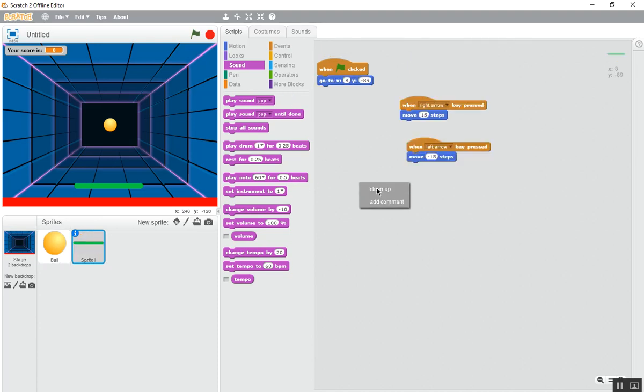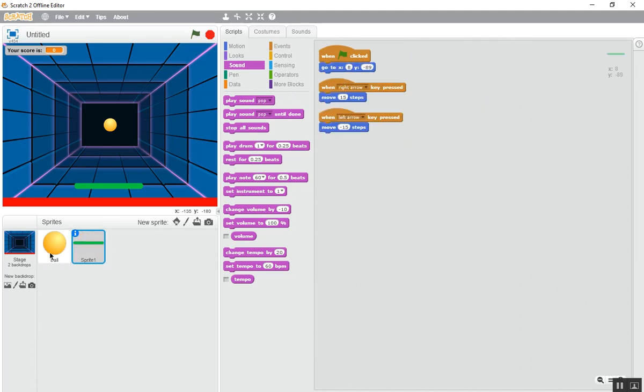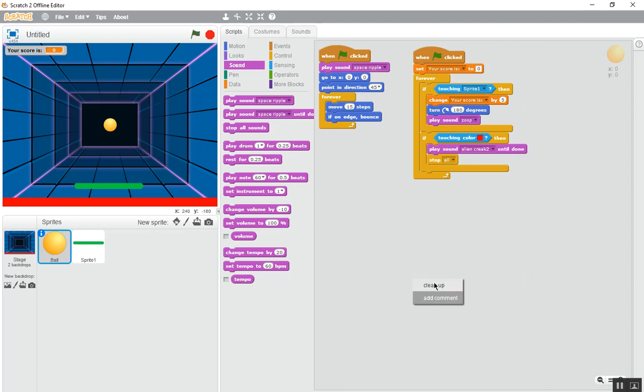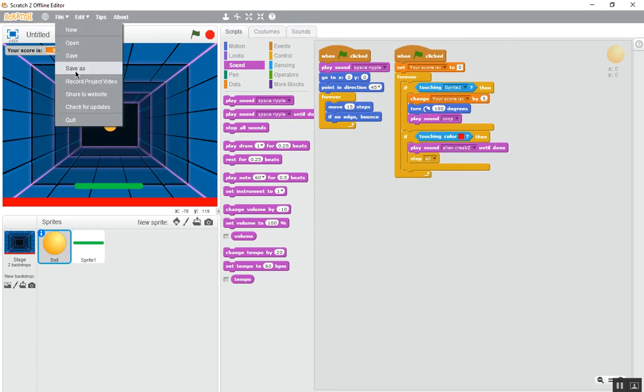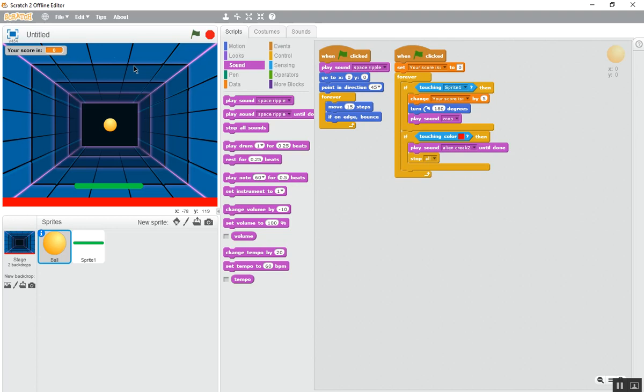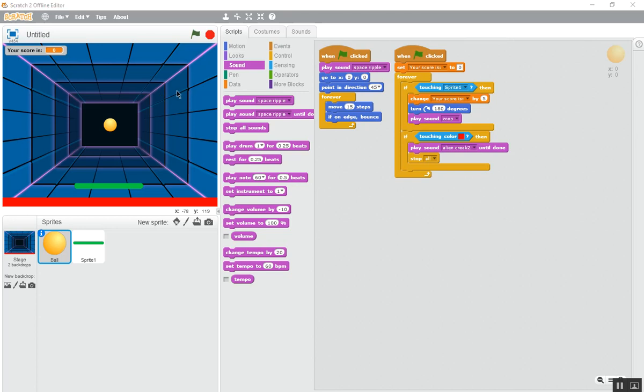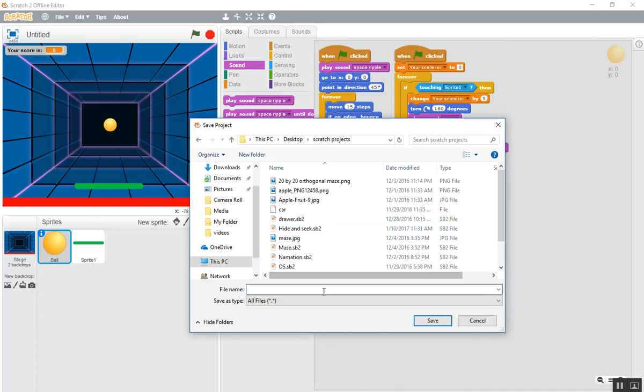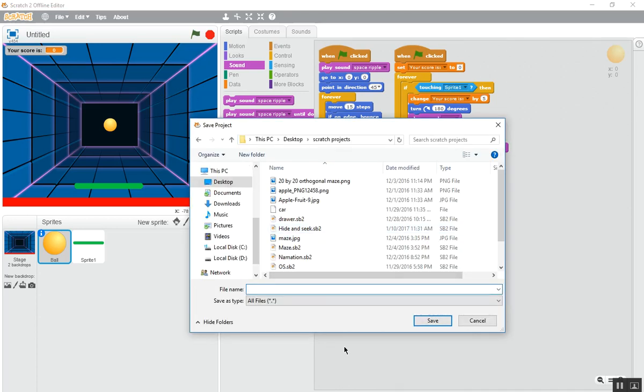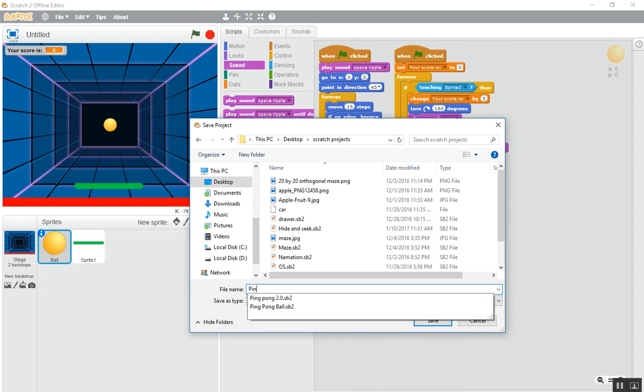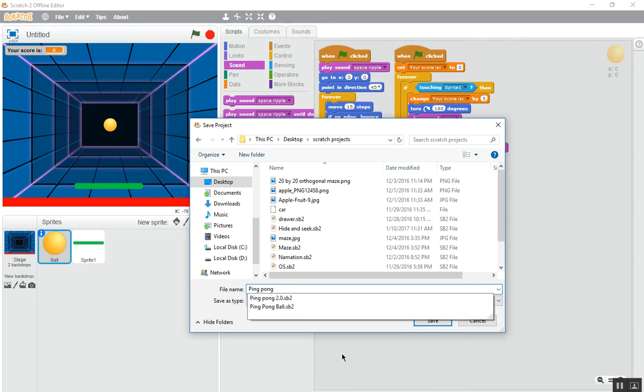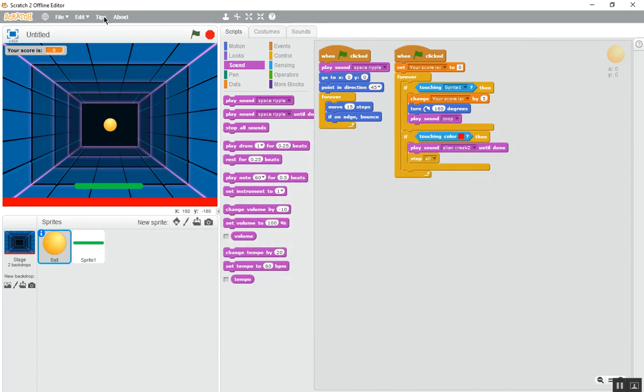It's done. I'll clean up everything. Now save it, save as. As in Scratch product, I'll save as ping pong 3.0. As it's saved, you will see the name here. Now let's see how it is.